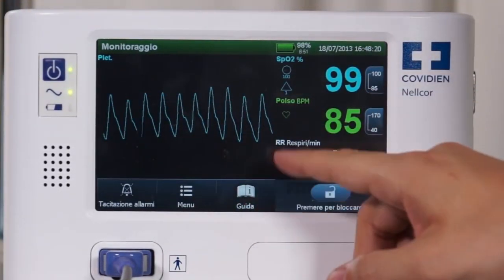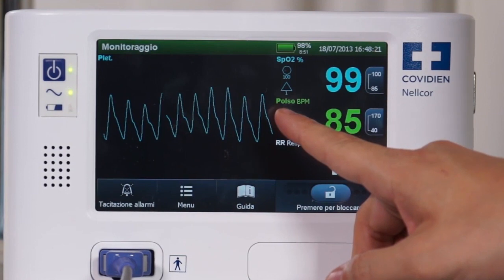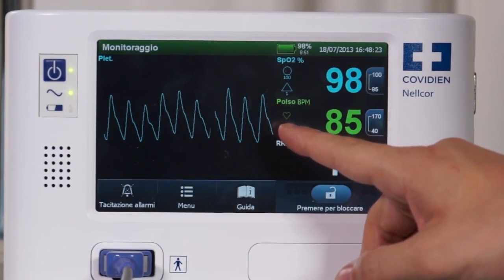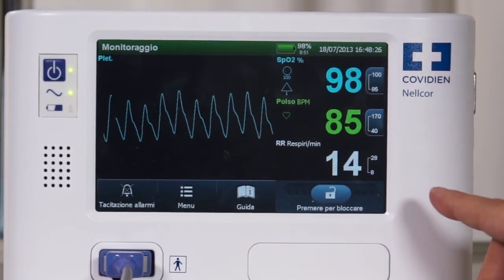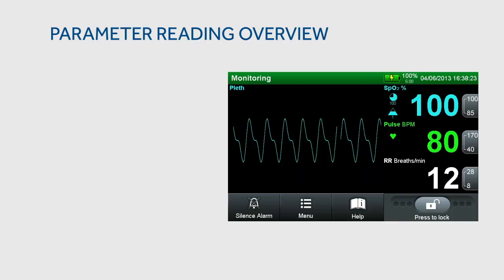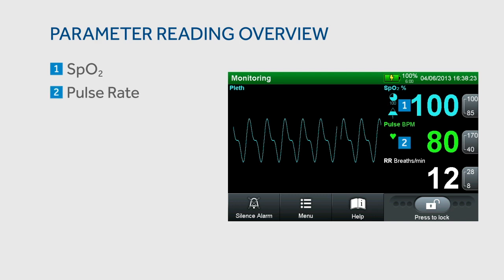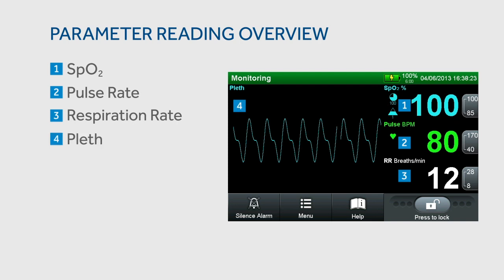All critical patient status information is displayed on the main screen, making it easy for clinicians to access the information they need from one screen rather than having to sort through many screens. The main view of the LCD display provides values for arterial blood oxygen saturation, pulse rate, and respiration rate in prominent numbers that can be read at a glance. You can also easily view the plethysmographic waveform.